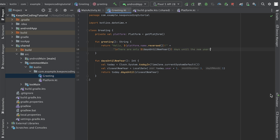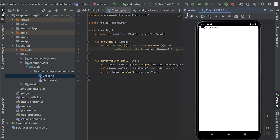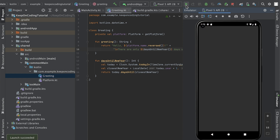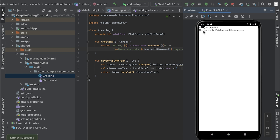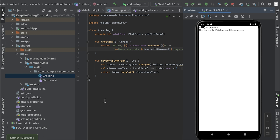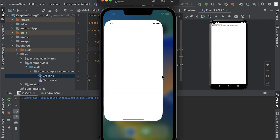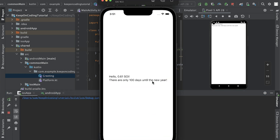Let's open the emulator and rerun our app. We see it says there are exactly 100 days until the new year. It's currently September 23rd, so that sounds right. Let's also make sure it's working on iOS — and there we go, it also shows 100 days until the new year on the iOS emulator.